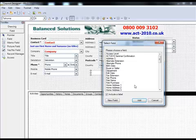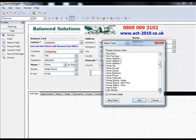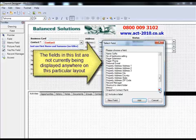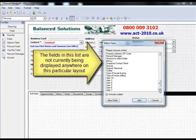As you drop the field onto the layout, ACT asks you to choose which field you want to add. And one key point to make here is that ACT will only display fields that don't already exist on the current layout.